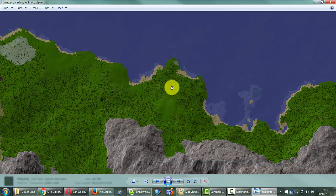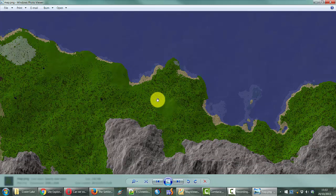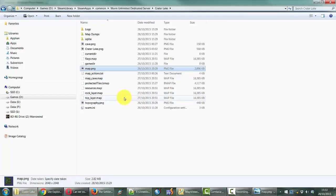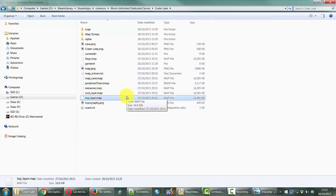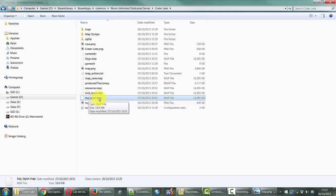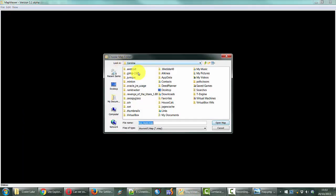This is my starting area here with that patch of clay. The way this is done is in your server directory — all of these .map files are created automatically when you shut the server down. The one that you need is the top layer .map. There is another little tool called Map Viewer which I have already downloaded, and I will put a link to that in the description. What you need to do is simply open that file.